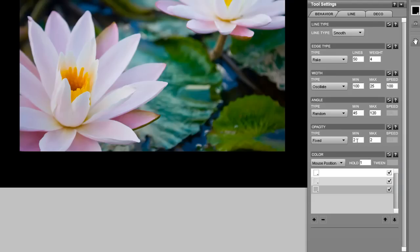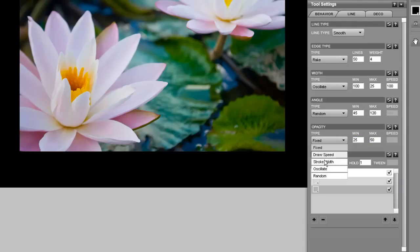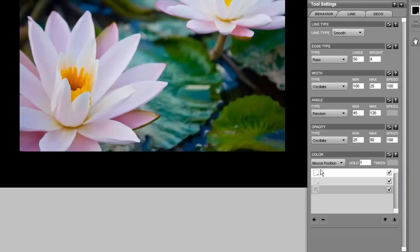And let's adjust the opacity to go from 25 to 50. And we'll have that oscillate which means it'll go from 25 to 50 and then back and forth. But it looks a little messy.